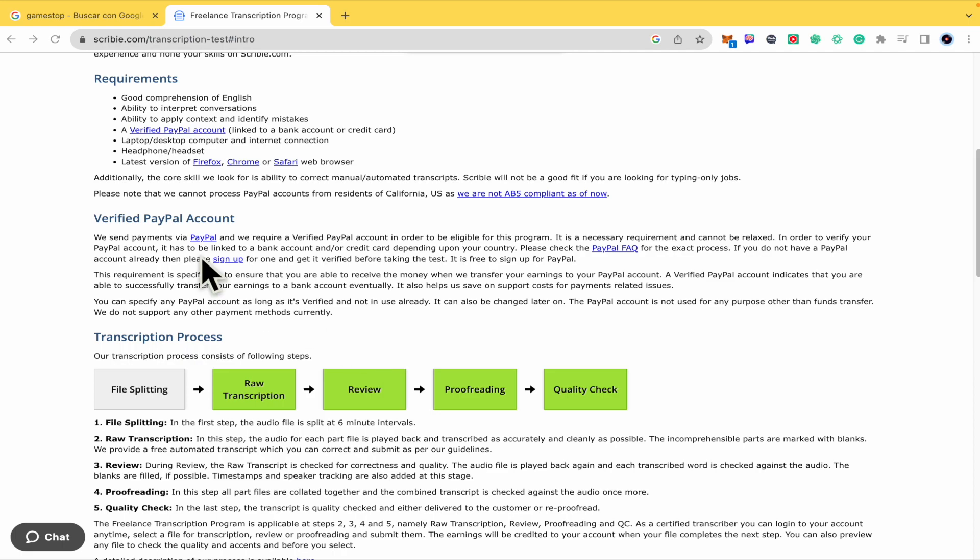And here they're telling you what you need for a verified PayPal account. Basically what you need to do is create your PayPal account, link your PayPal account with your bank account and with a credit card. And that's it. That's how you can have a PayPal verified account.